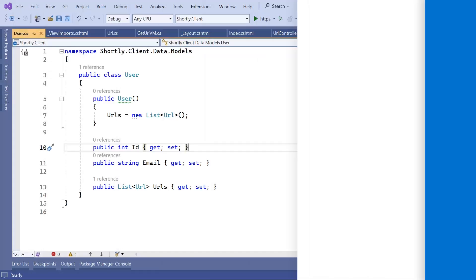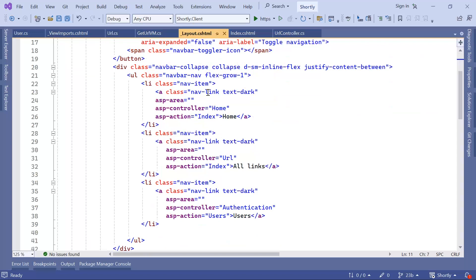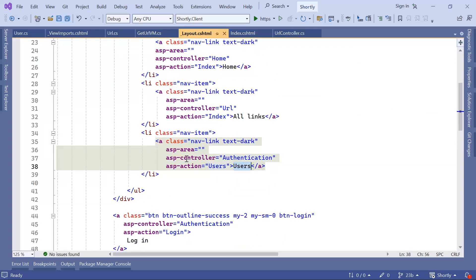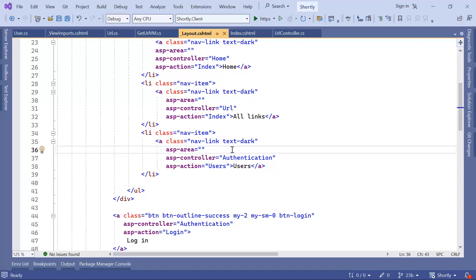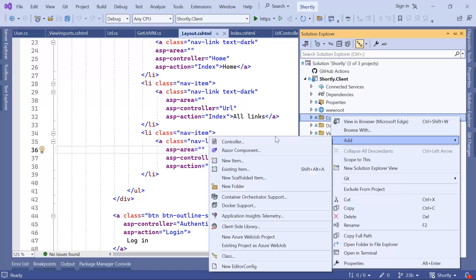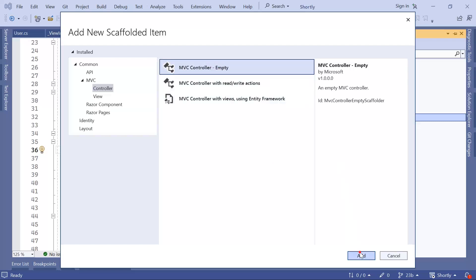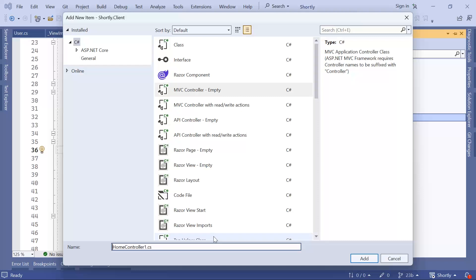In Visual Studio, the user's view will be rendered by the authentication controller, as defined in the layout. Scrolling down to the users section, the ASP controller is set to authentication controller and the ASP action is set to the users action. Let's go to the solution explorer, right-click, add a new controller — this will be an MVC controller, empty — and name it authentication controller, then click Add.